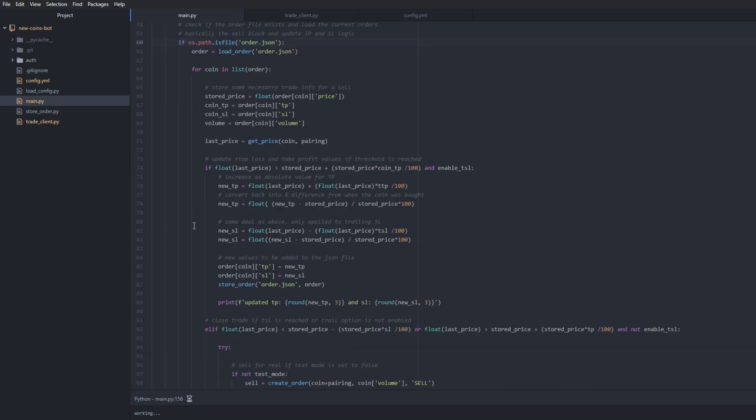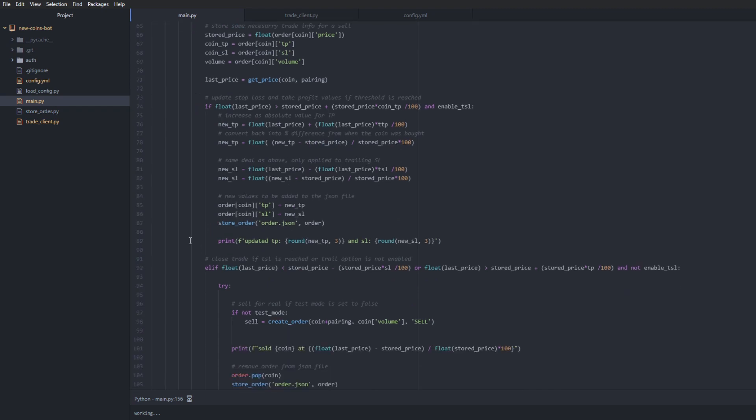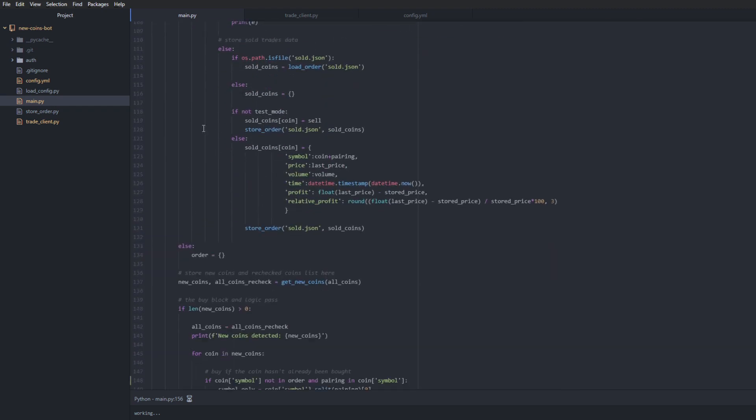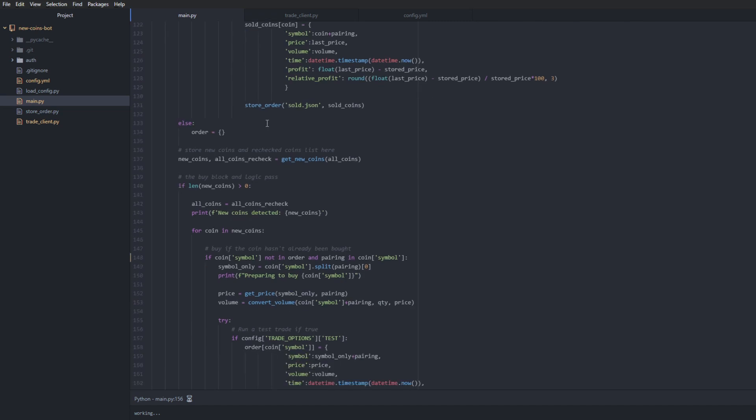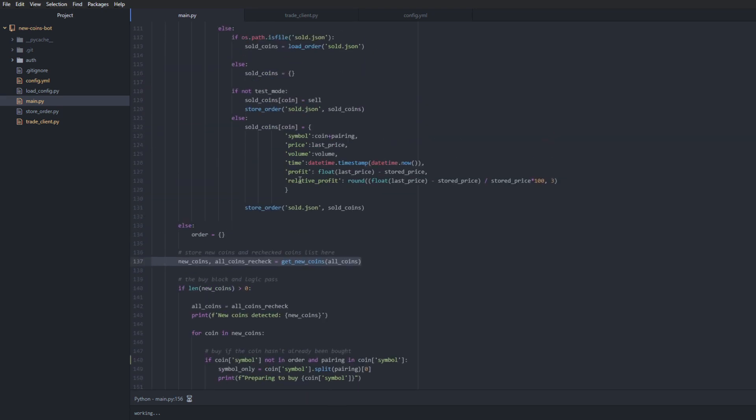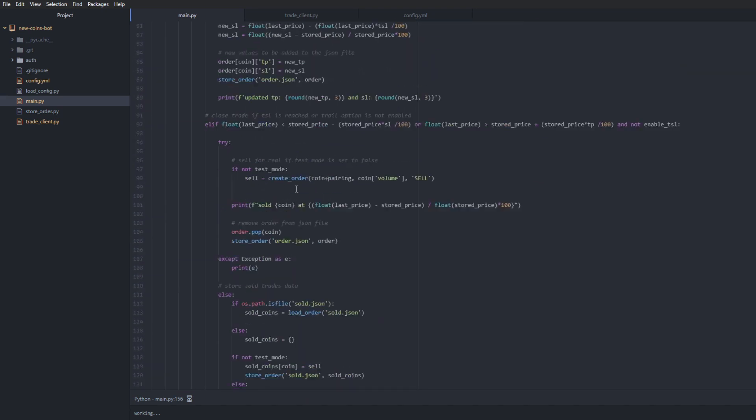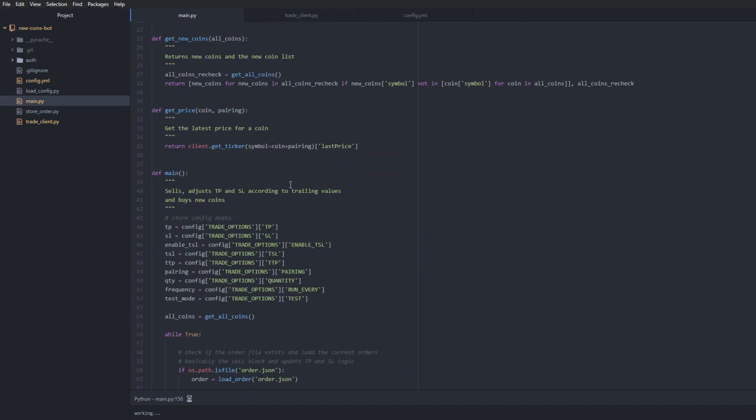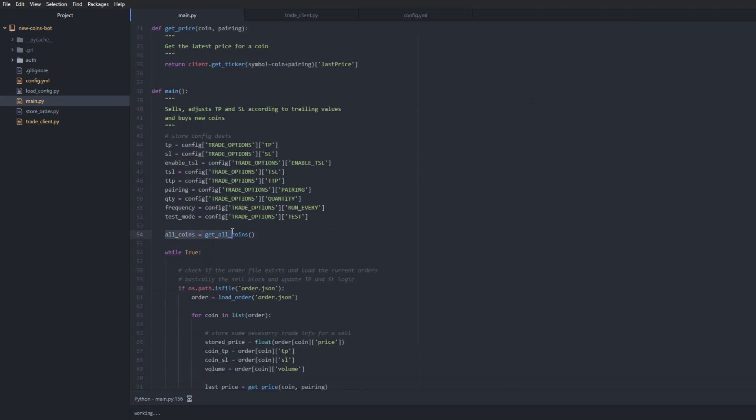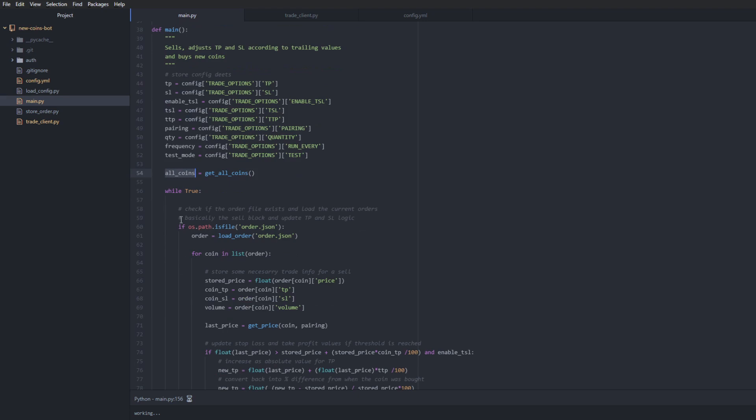If we go down, we go past the sell block and we go into the buy block. So in the buy block, what we do first is we call the get_new_coins with the all_coins arguments. So we're inputting the all_coins list - the initial list that we call when we first run the script - and this is important to remember because if I go up, you can see that we are only calling the all_coins, we're defining the all_coins outside of the while-true loop. So what that means is that when the script runs, this list will be static. It will be called once, and then we will iterate, which means we will check the Binance API to see if new coins were added at the speed of one request every six seconds, like we defined in the config file.